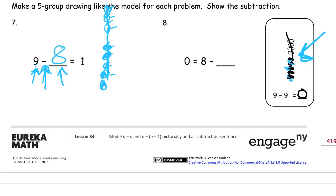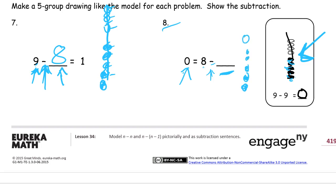Number 8. Here we have our subtraction symbol. That tells us we had 8 before we subtract. We don't know how many to cross out, but we know there's going to be 0 left when we're done. So let's start with 8: 1, 2, 3, 4, 5, 6, 7, 8. We're going to have 0 left, which means we have to cross out all of them. How many did we cross out? We crossed out 8.